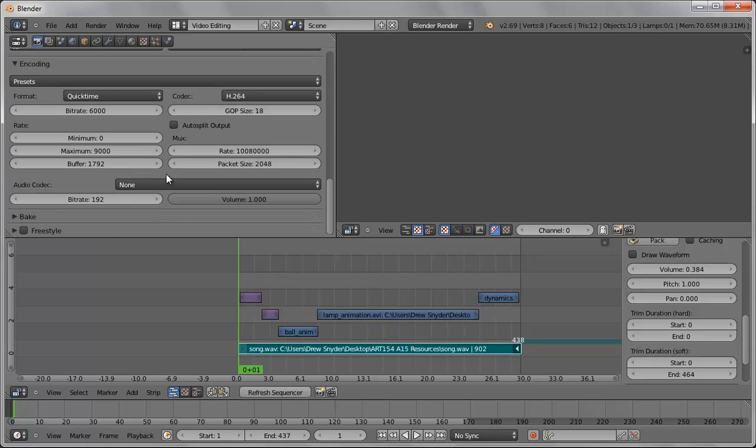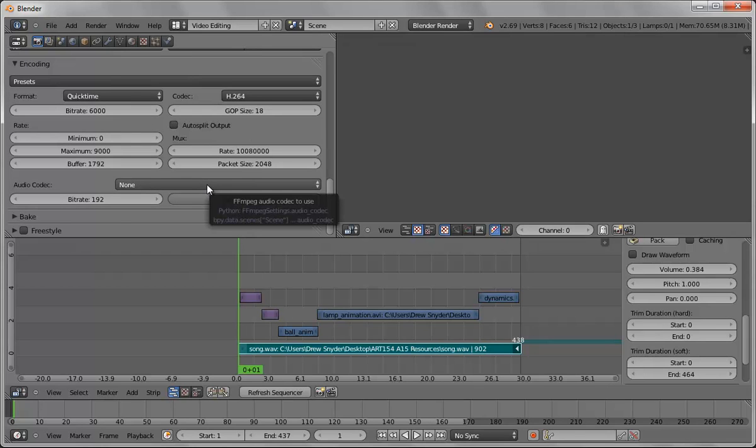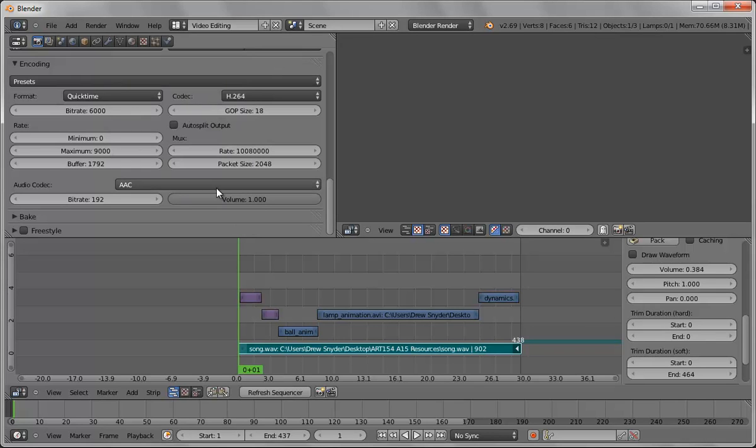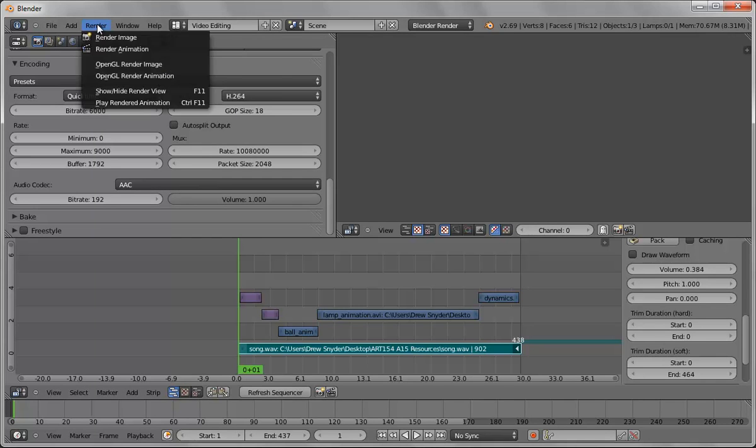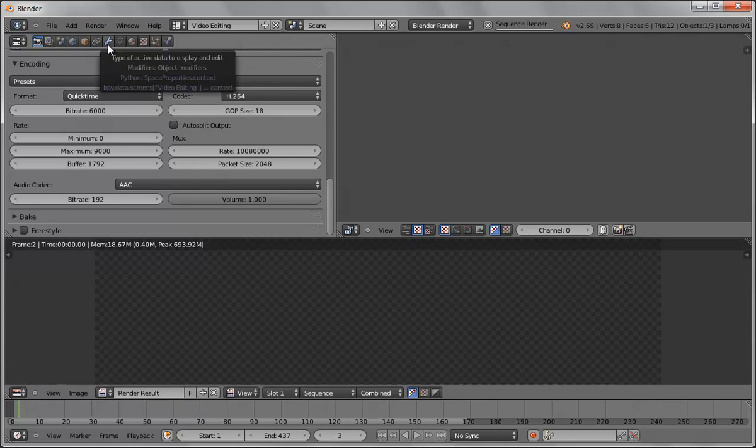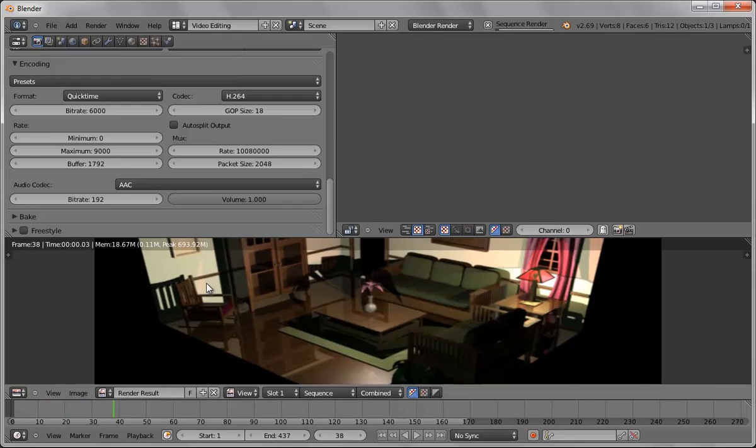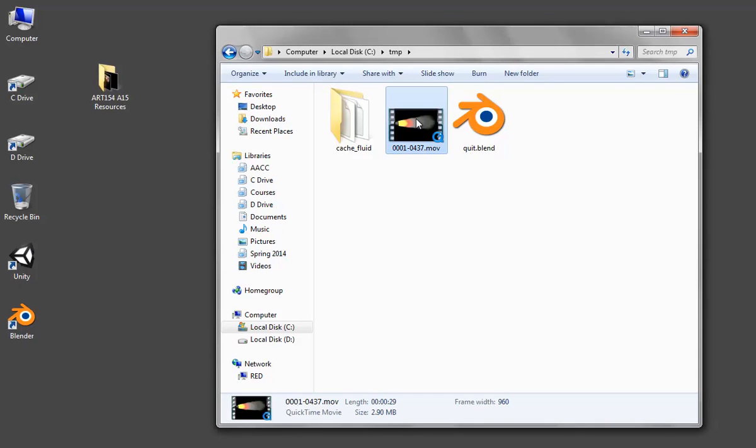Now the only thing you want to make sure is right now there's no audio codec so if you render it out right now there's no audio. So you want to pick one of these, it's up to you but you just got to pick a compression. And now we can just do render animation and it's going to go through and render out these frames. So let's open it and see what it looks like.